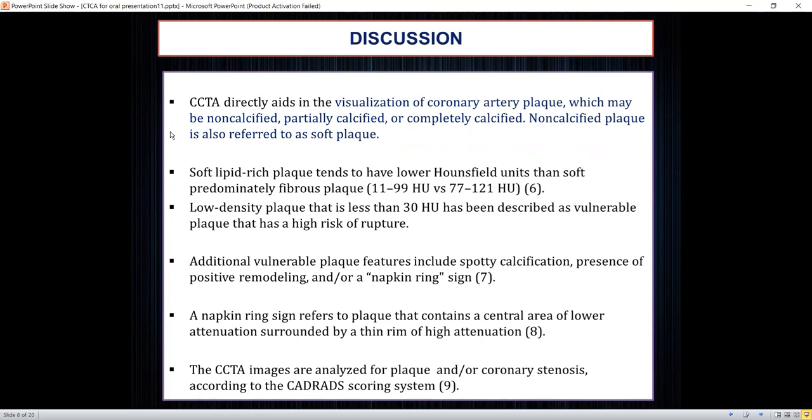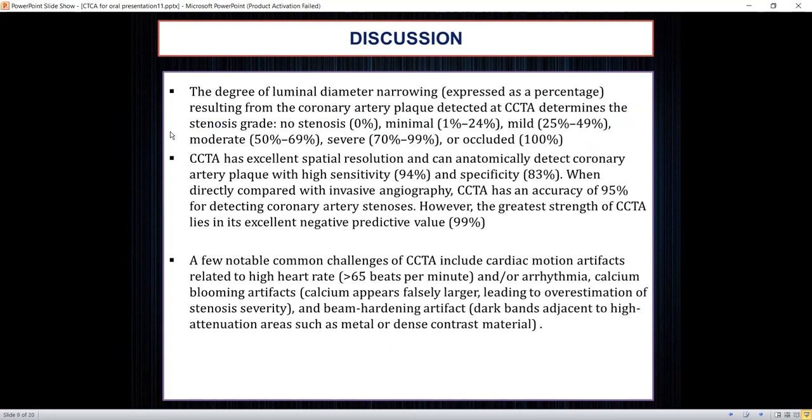The napkin ring sign refers to a plaque with a central hypo-attenuation area surrounded by a high-attenuation rim. CT angiography images were analyzed for plaque and coronary stenosis according to a grading system, graded accordingly from non-calcified to completely occluded arteries.